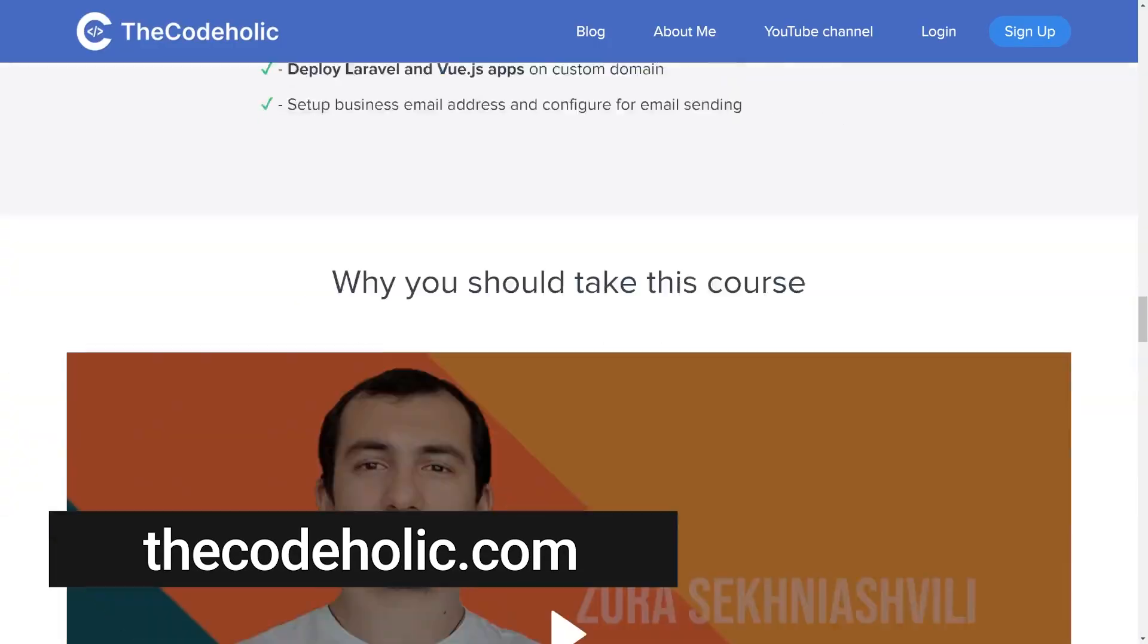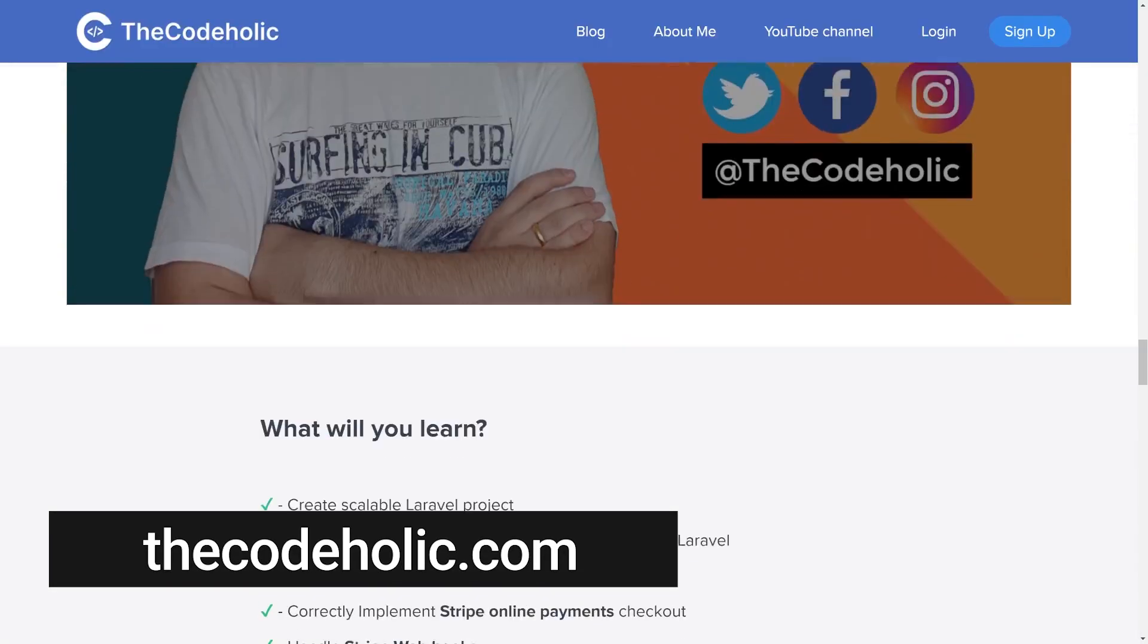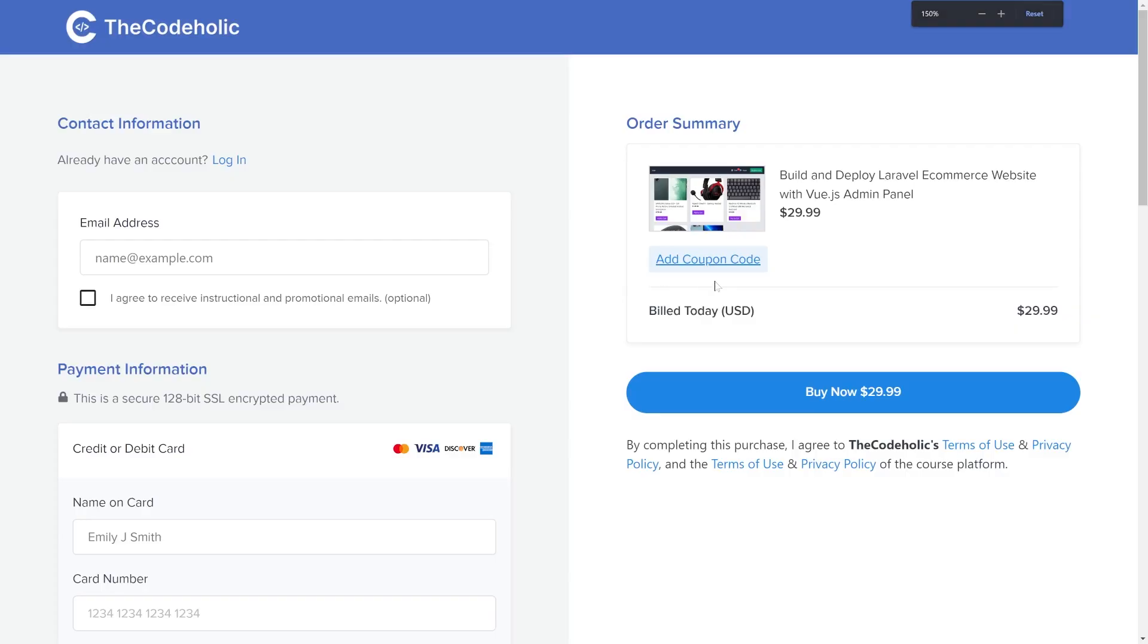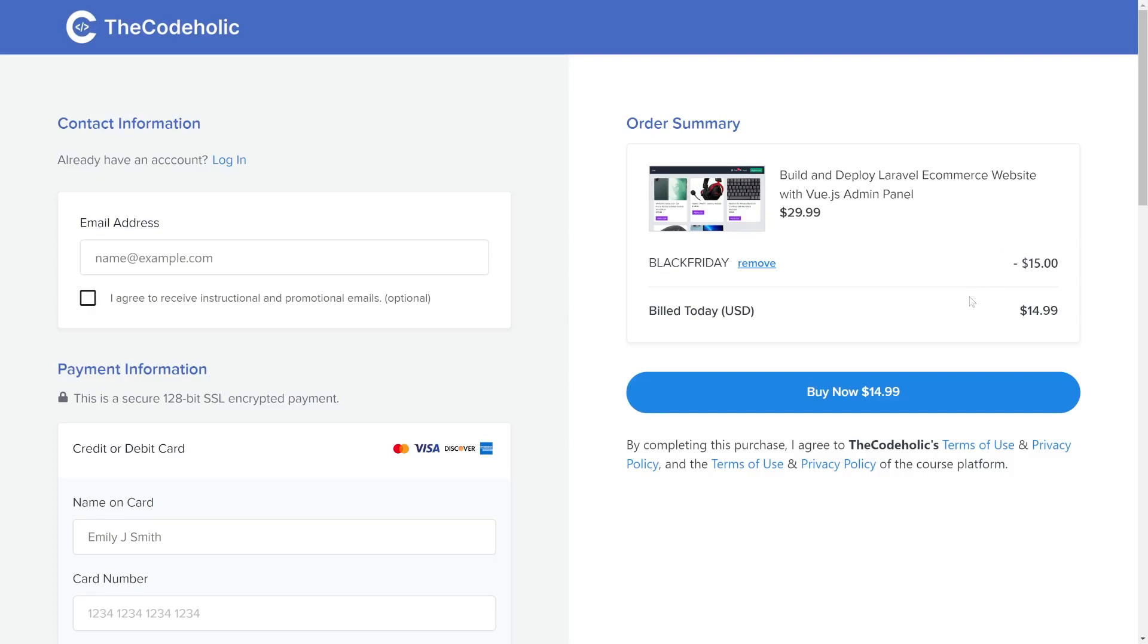At the moment the course is available on my platform, thecodeholic.com. Use the coupon code BLACKFRIDAY to get 50% off. The coupon code is valid till the end of the November.